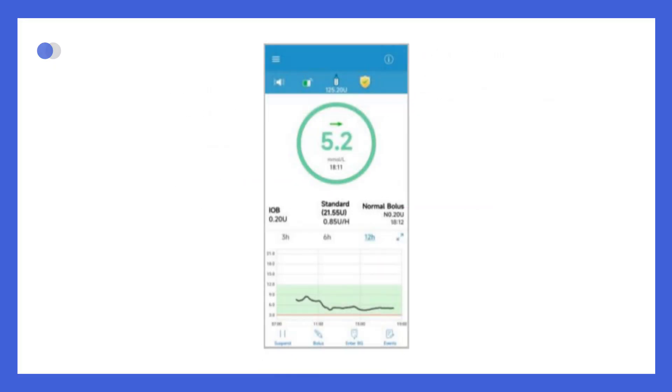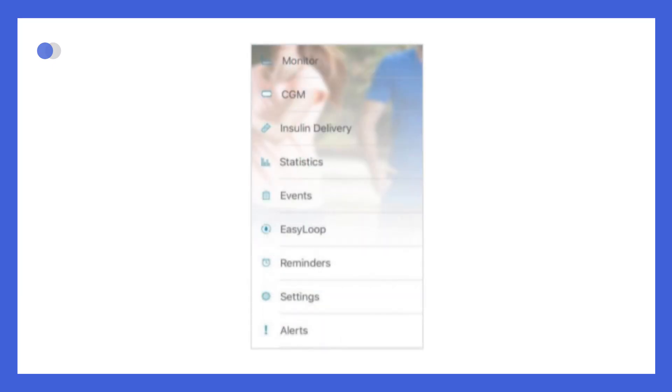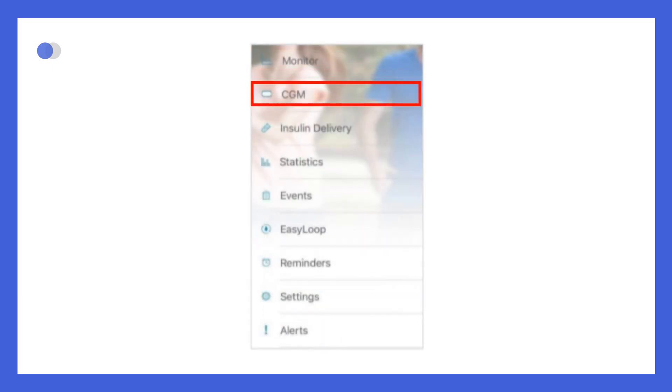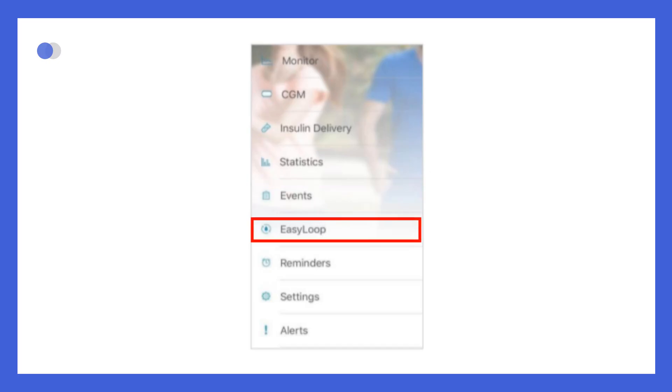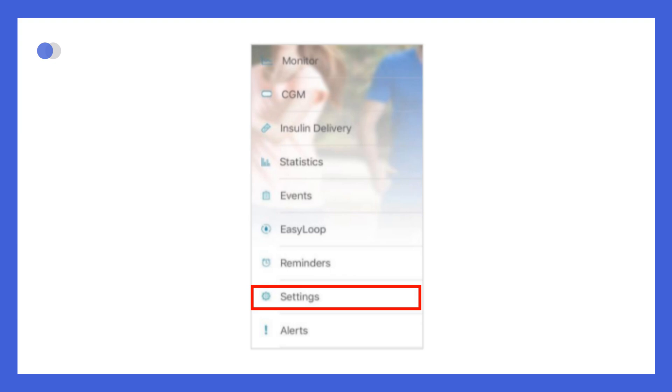By tapping the hamburger icon at the top of the screen, you'll open the main menu. From here, you can navigate to Monitor, CGM, Insulin Delivery, Statistics, Events, EasyLoop, Reminders, Settings, or Alerts.